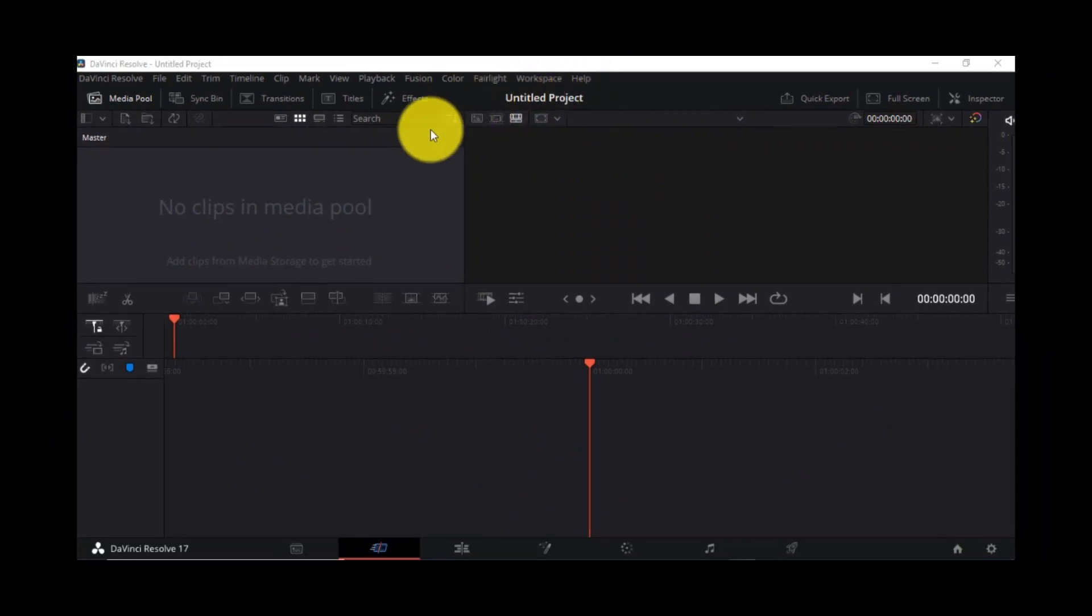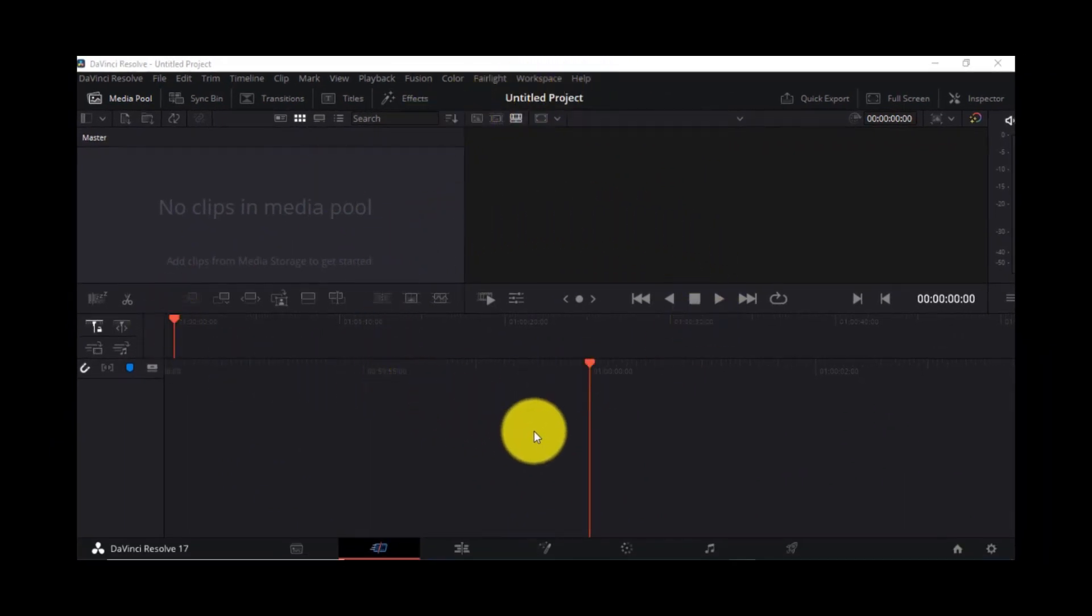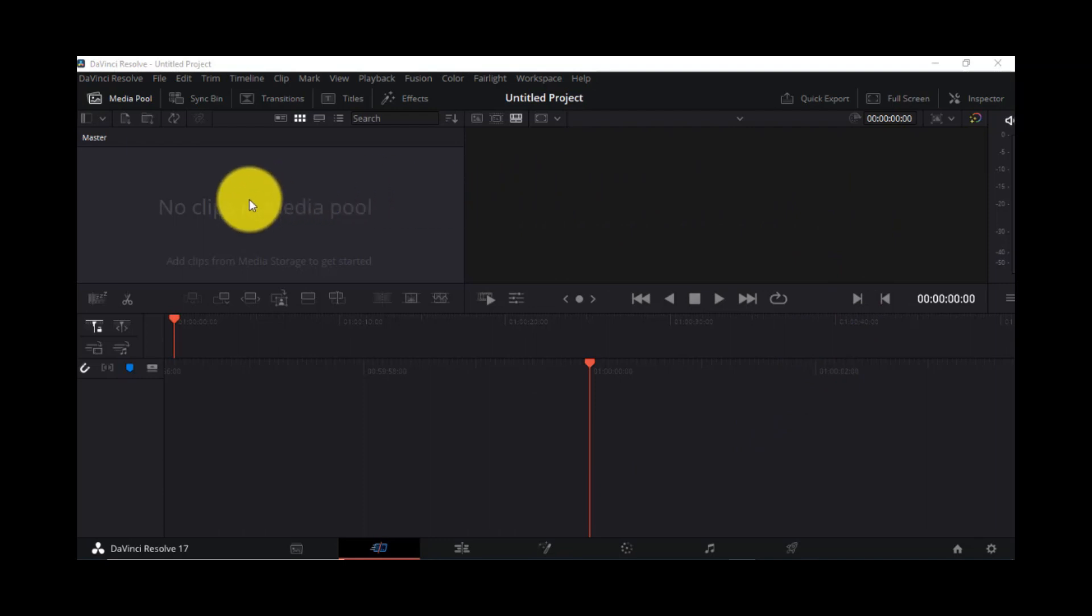This is the interface of DaVinci Resolve and what is better than to show you a short video from the functions of this software.